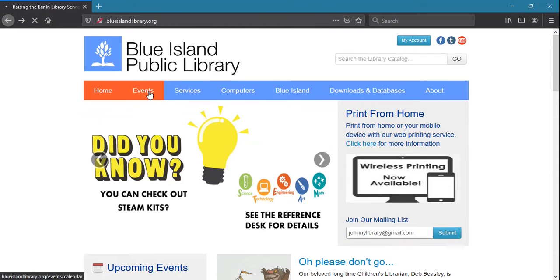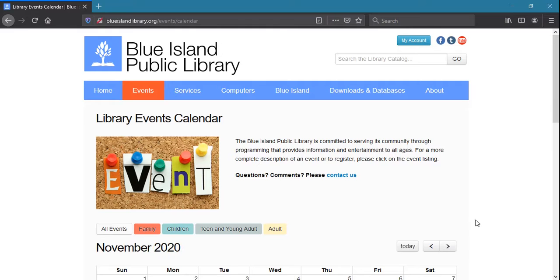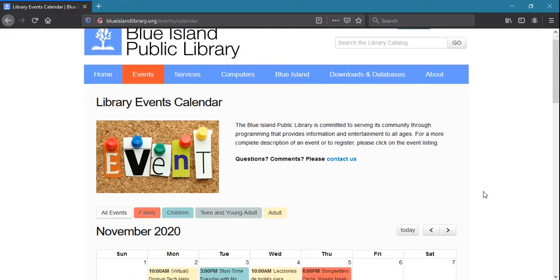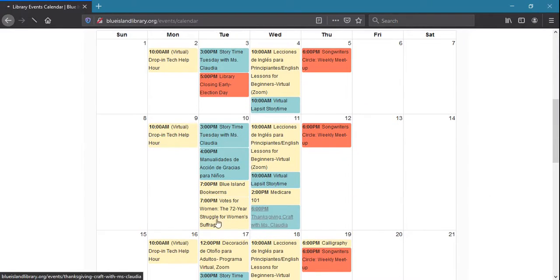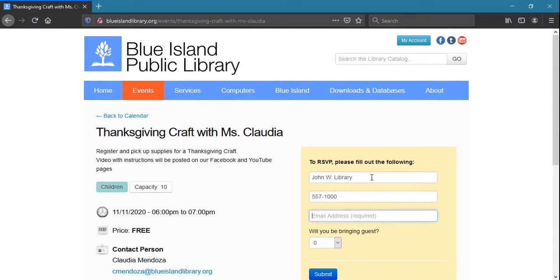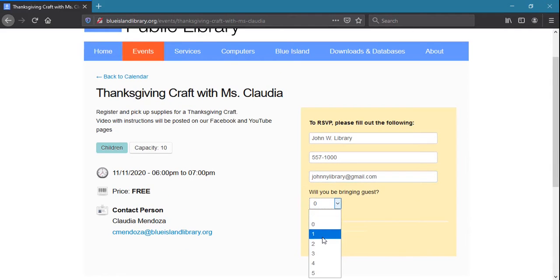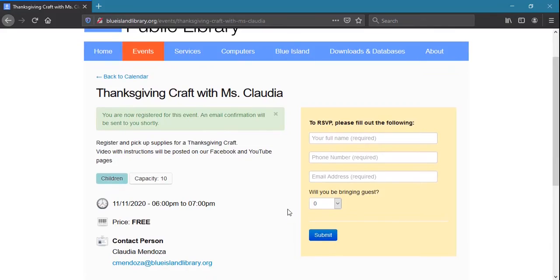Click the Events button to view the monthly calendar of upcoming programs and events. Selecting an event will show detailed information and also allow you to register for an event. Registration will ensure that your spot is reserved in the event that a program reaches its maximum capacity.